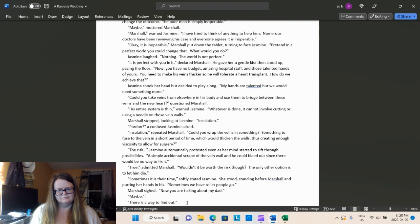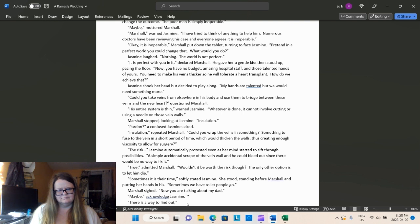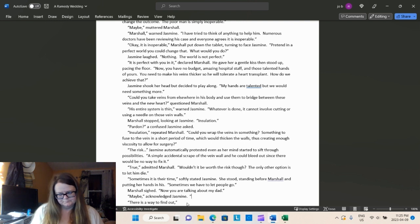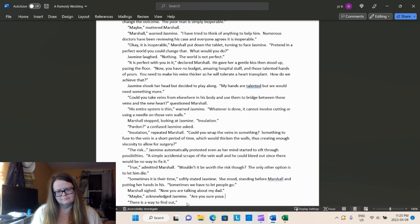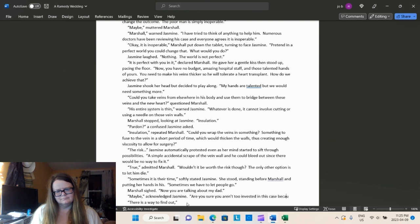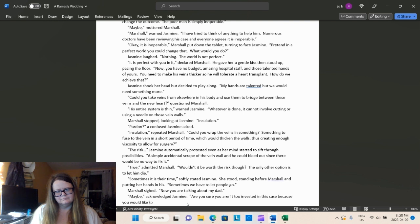Pardon? A confused Jasmine asked. Insulation, repeated Marshall. Could you wrap the veins in something? Something to fuse to the vein in a short period of time, which would thicken the walls, thus creating enough viscosity to allow for surgery. For those of you who need a definition of viscosity, that is thickness. Usually in regard to liquids. But, in this case, we'll use it in regards to the vein walls.